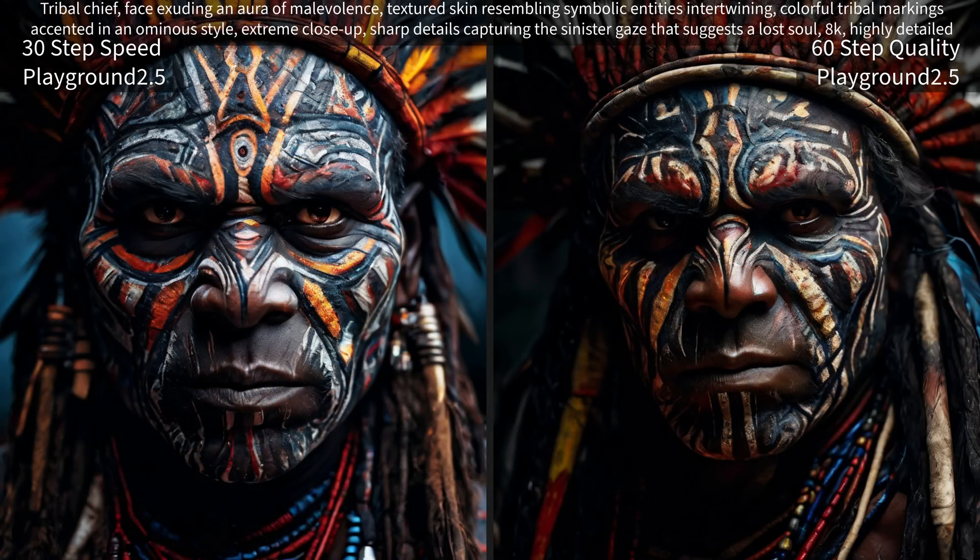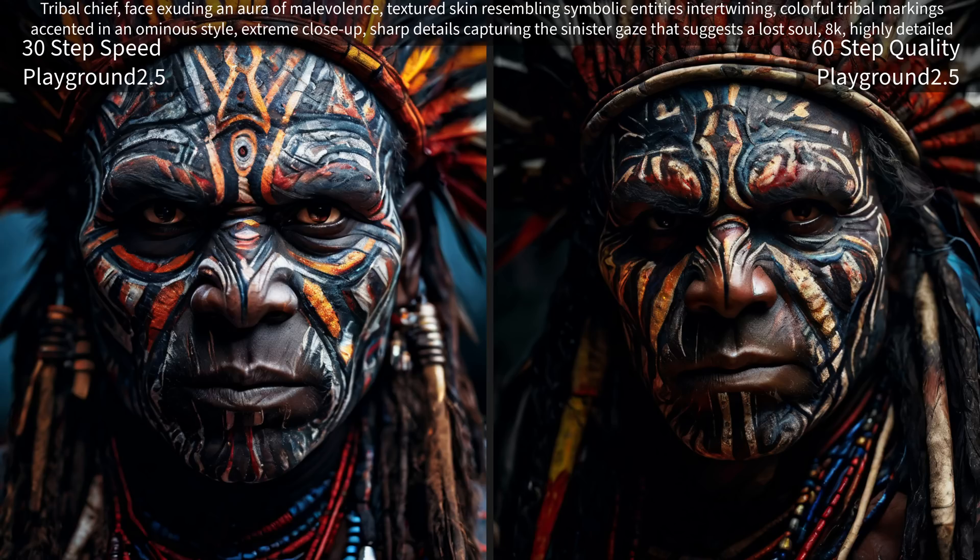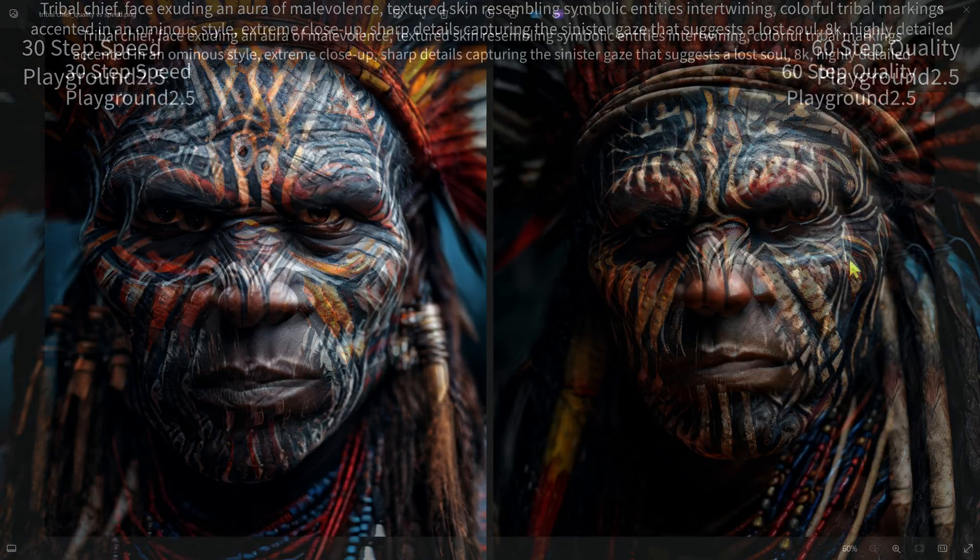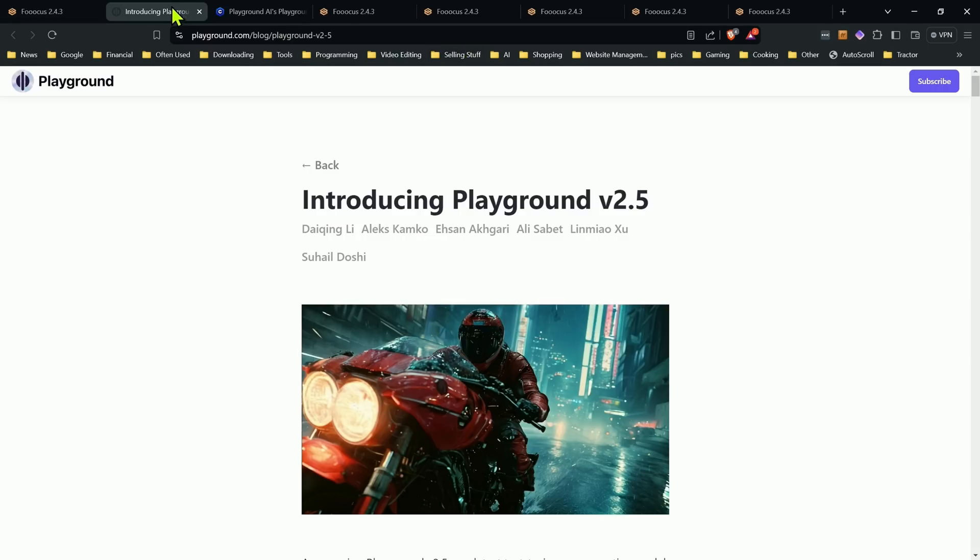I did do these just to give some examples of the differences between the two. So from 30 to 60, you definitely see better eyes, but usually by about 40 steps, you'd see all that anyways. Similar here, 30 on the left, 60 on the right, similar quality. I think the one on the right is a little bit higher quality, a little better.